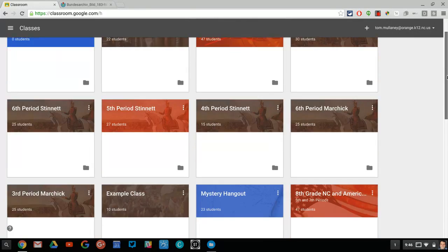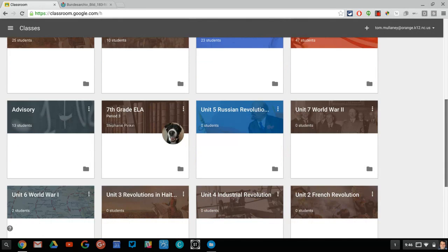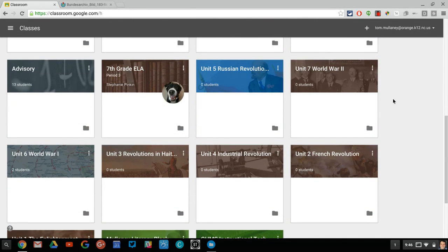So that would be one way of keeping that all straight with different units in Google Classroom.